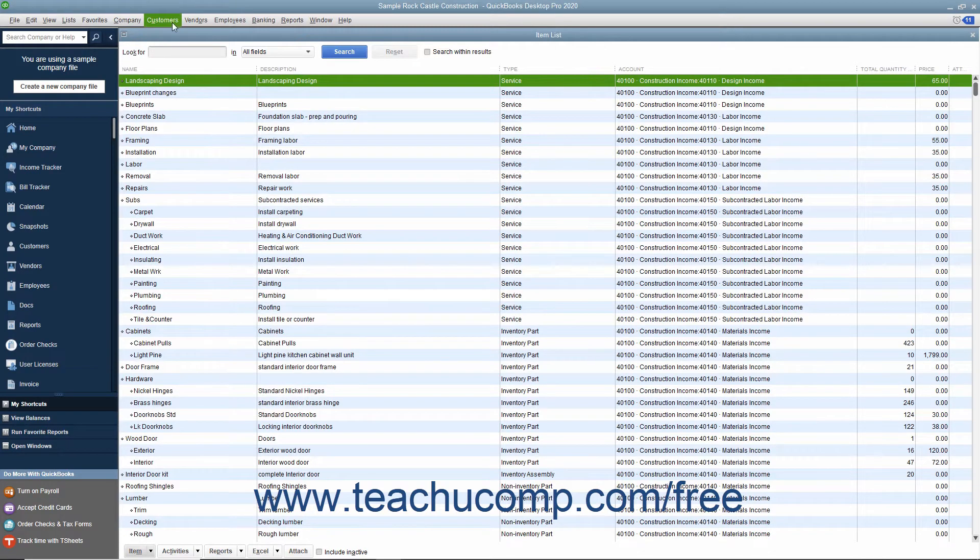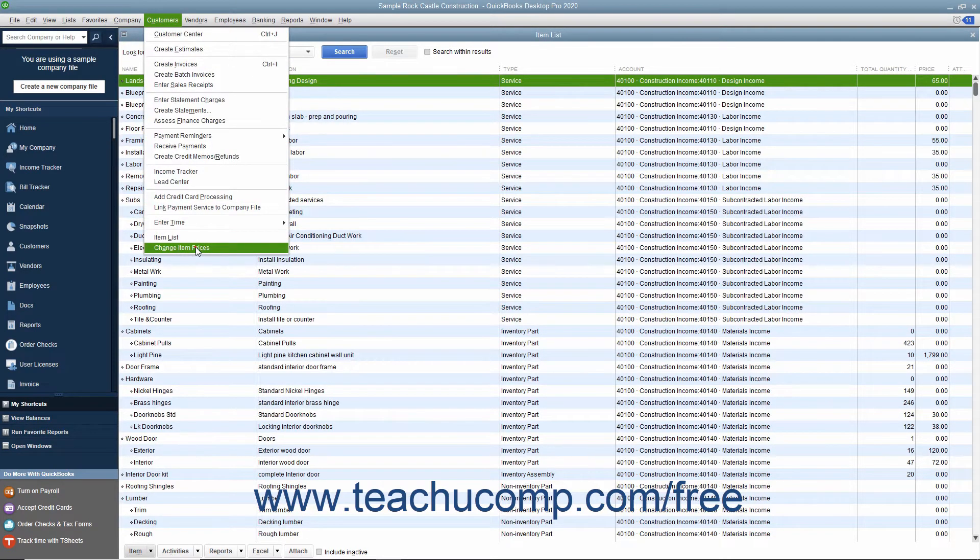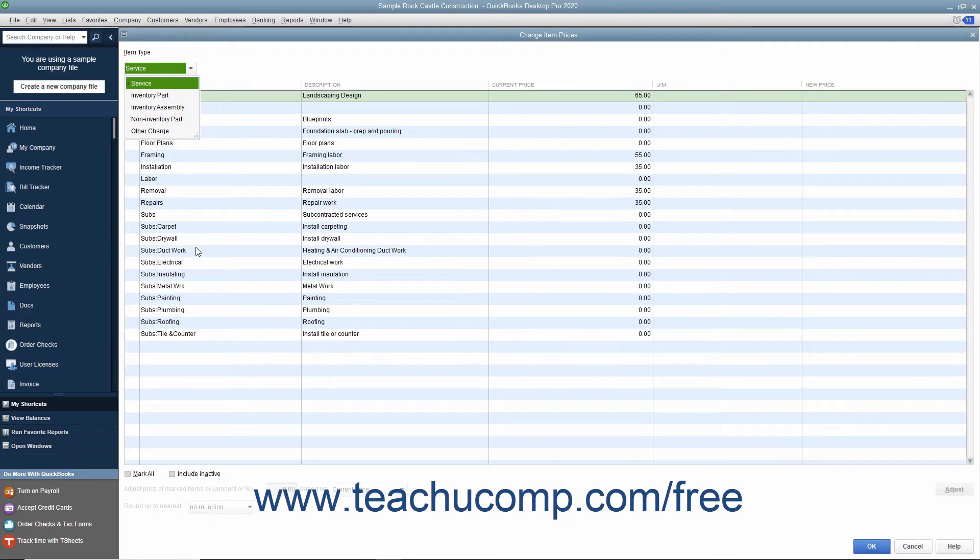To do that, select Customers Change Item Prices from the menu bar to open the Change Item Prices window.